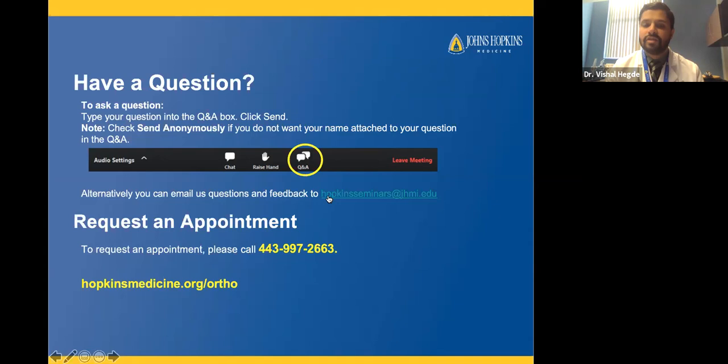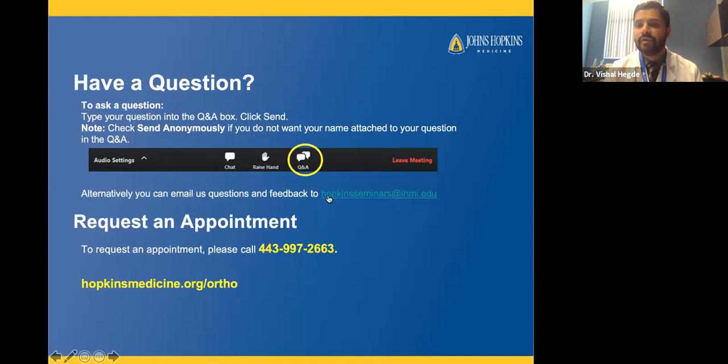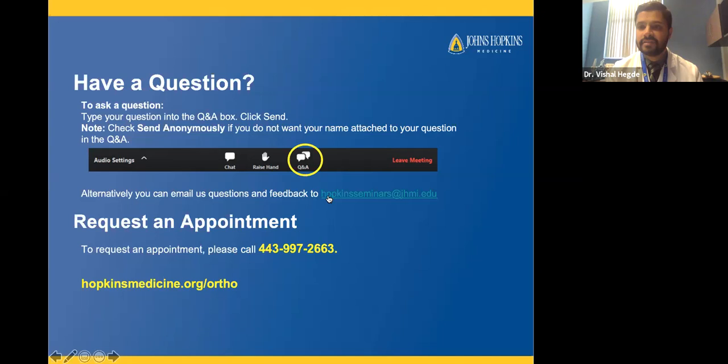Question: Can cortisone shots make arthritis worse over time? Cortisone shots can affect the cartilage in your knee. If you do not have bone-on-bone arthritis yet, cortisone can contribute to further cartilage degradation. But once you have bone-on-bone arthritis and the cartilage is completely gone, cortisone shots aren't making anything worse — at that point they're potentially only helping.